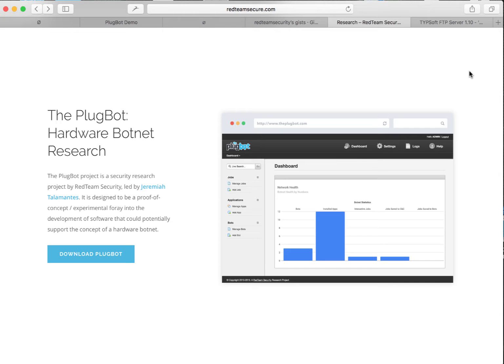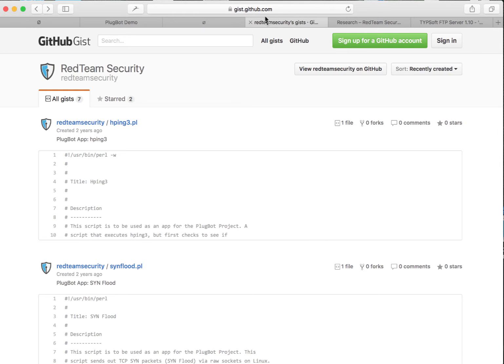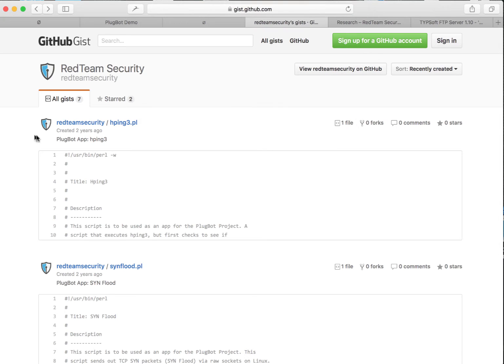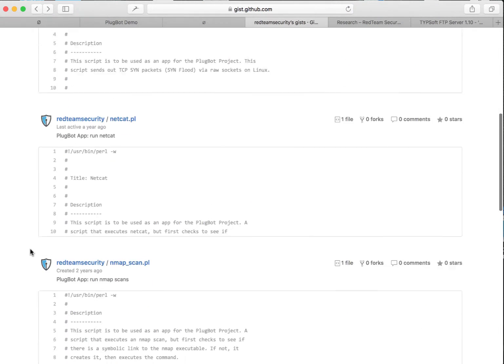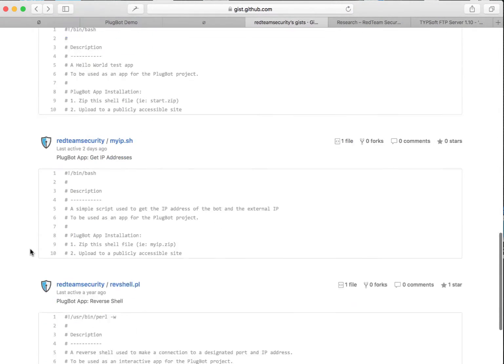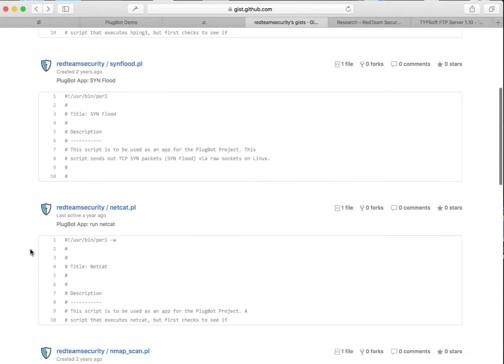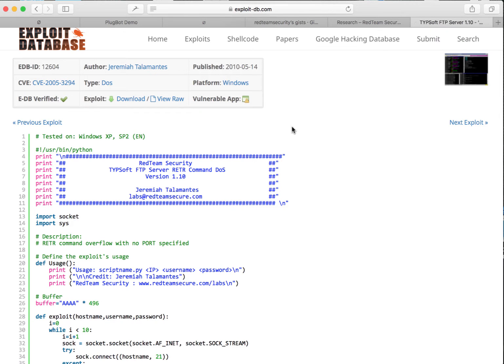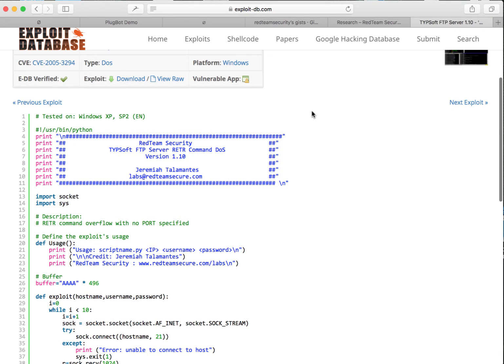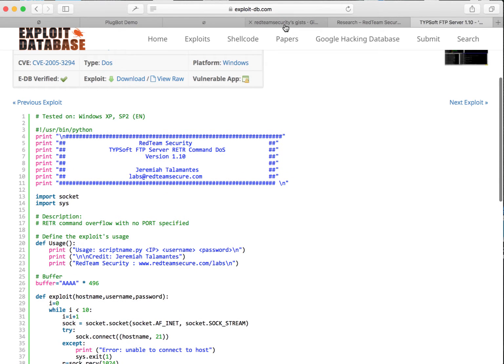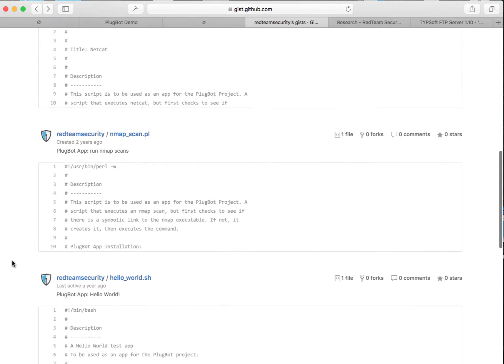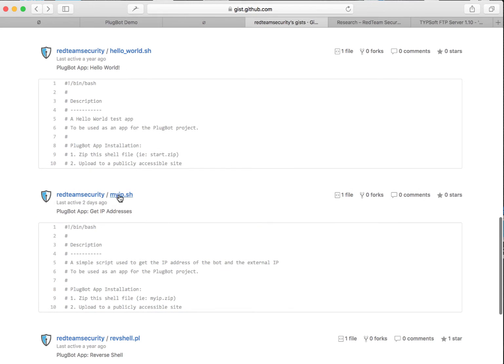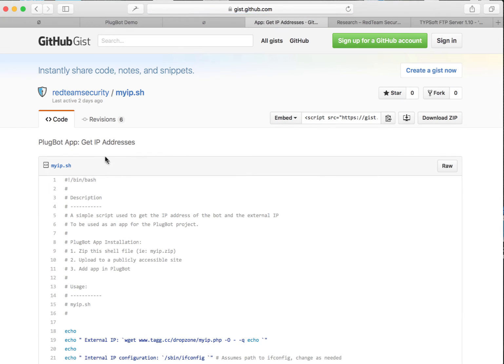So without further ado, let's get started. The first thing we want to do is go out to gist.github.com/redteamsecurity. This is going to give you a list of ready to use sample PlugBot scripts that help you get off the ground running. This will eventually prepare you to package your own exploits within PlugBot as well. For the purpose of this demonstration, we're going to be leveraging the myip.sh script available on our GIST site.